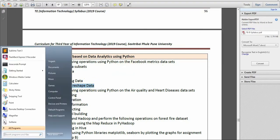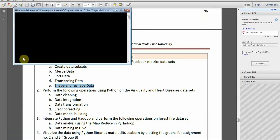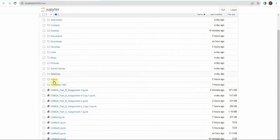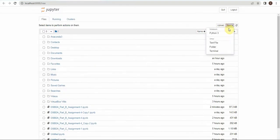After installing Anaconda, open the Anaconda prompt and type 'jupyter notebook' in lowercase. You will be redirected to your default browser with the home page of Jupyter. From here you can create a new notebook.